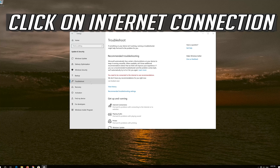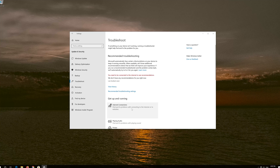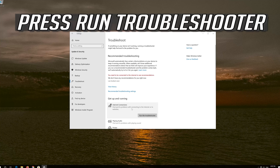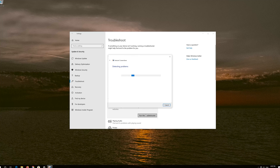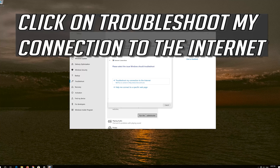Click on Internet Connection. Press Run Troubleshooter. Click on Troubleshoot My Connection to the Internet.